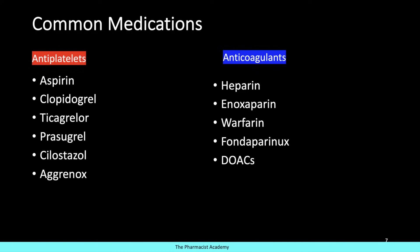Here are some common medications — they may have slightly different mechanisms, but they all achieve the same goal. For the antiplatelets, the goal is to reduce platelet activation, platelet aggregation, or the recruitment of platelets to the injury site. For the anticoagulants, the goal is to reduce the amount of fibrin that is formed.